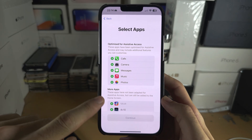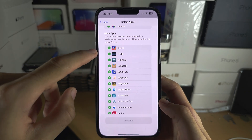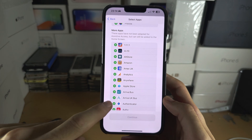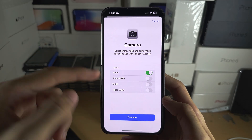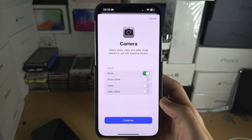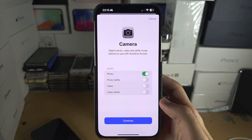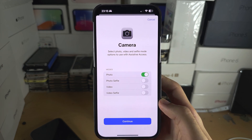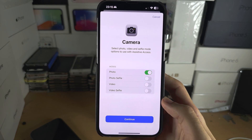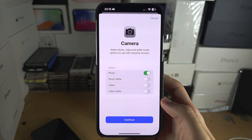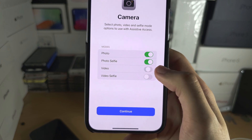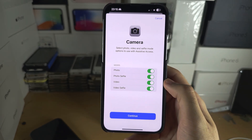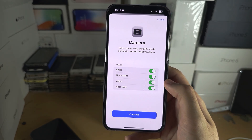You can select which applications you'd like to add. You have the stock iPhone apps here and all of your other apps. Every time you add an app, it will ask you about permissions or what features you want to include. I'd recommend you add as many features as you need.